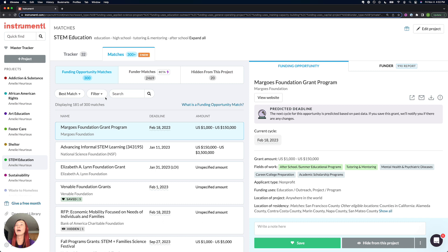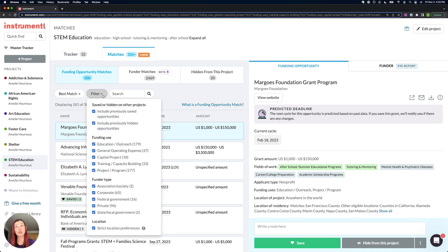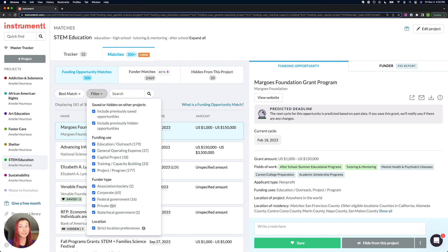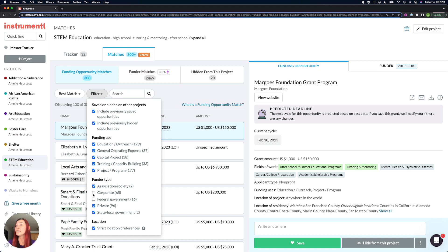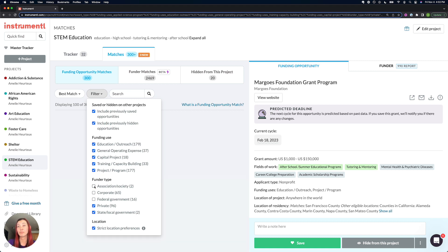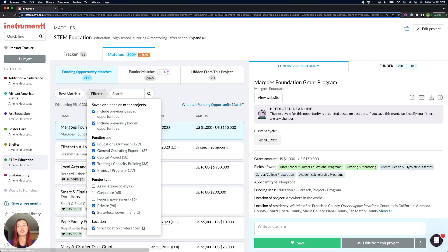To the right of that, you have a filter dropdown where you could filter by funding use if you really want to find those capital campaign funds first or general operating. And then under that, you can filter by funder type and take a look at private foundation grants ahead of government or corporate if you have a preferred funder type.